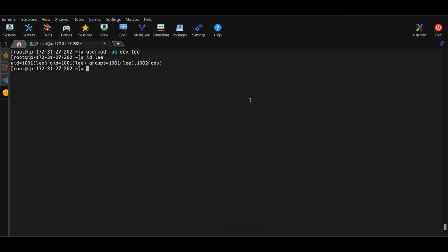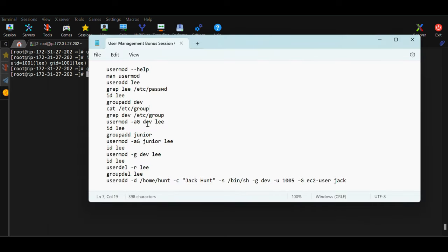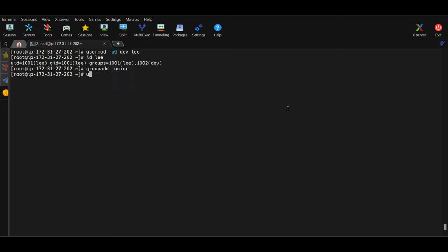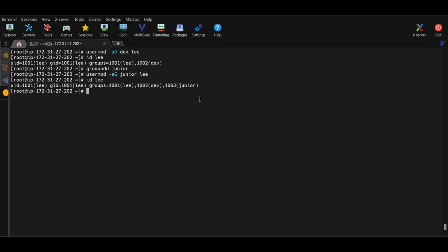Next, I want to create one more individual group using 'groupadd junior'. Then I want to add this user to one more supplementary group called junior, so again I use 'usermod -aG junior lee'. Now if I do 'id lee' I can see this new group also added to the groups section. So now this user has one primary group called lee and two supplementary groups: dev and junior. This is how you can add a user to multiple supplementary groups.